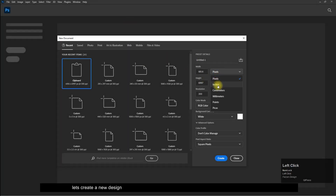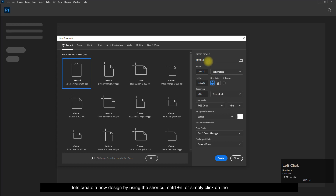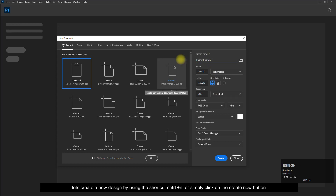Let's create a new design by using the shortcut CTRL plus N, or simply click on the create new button.